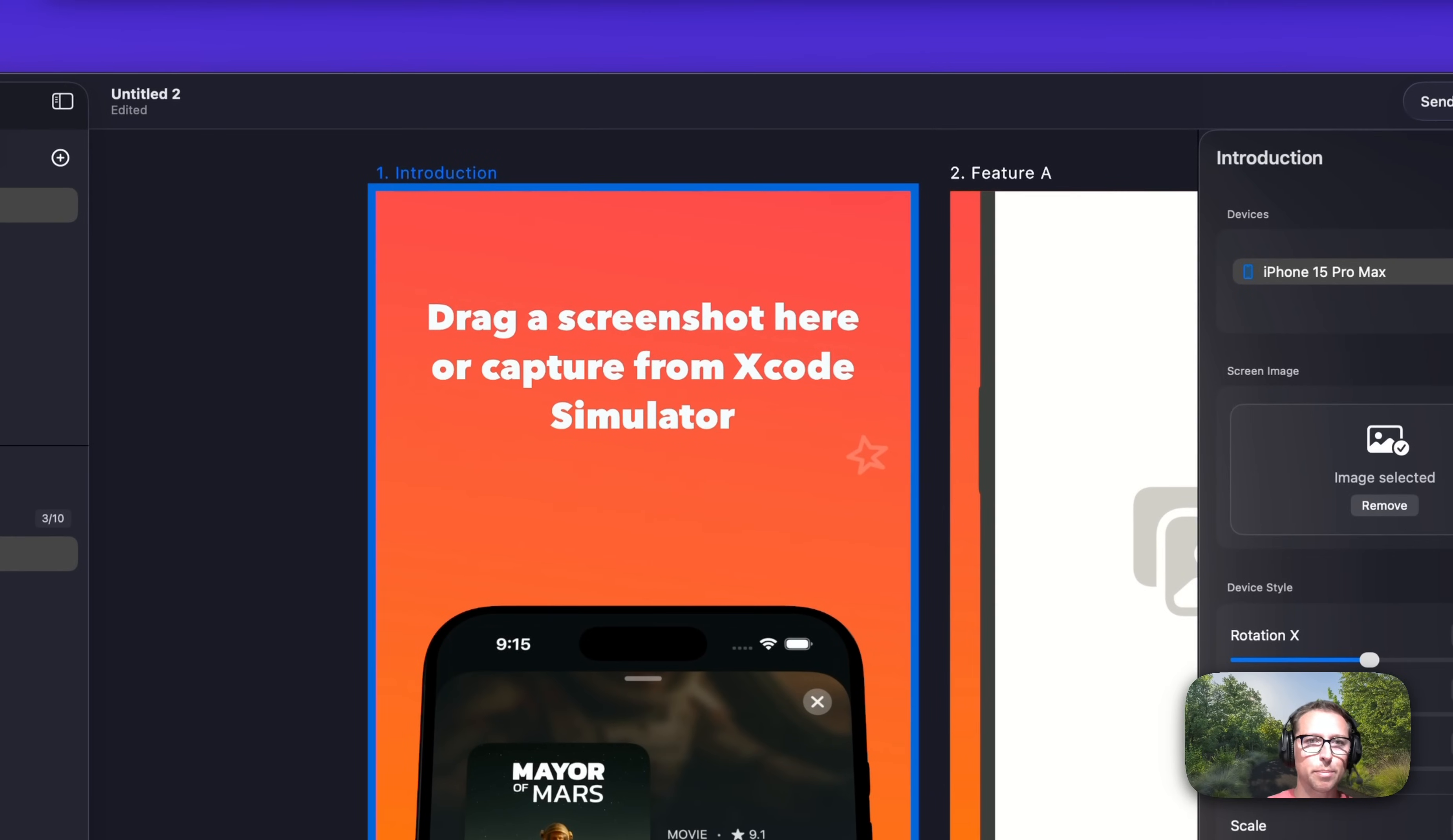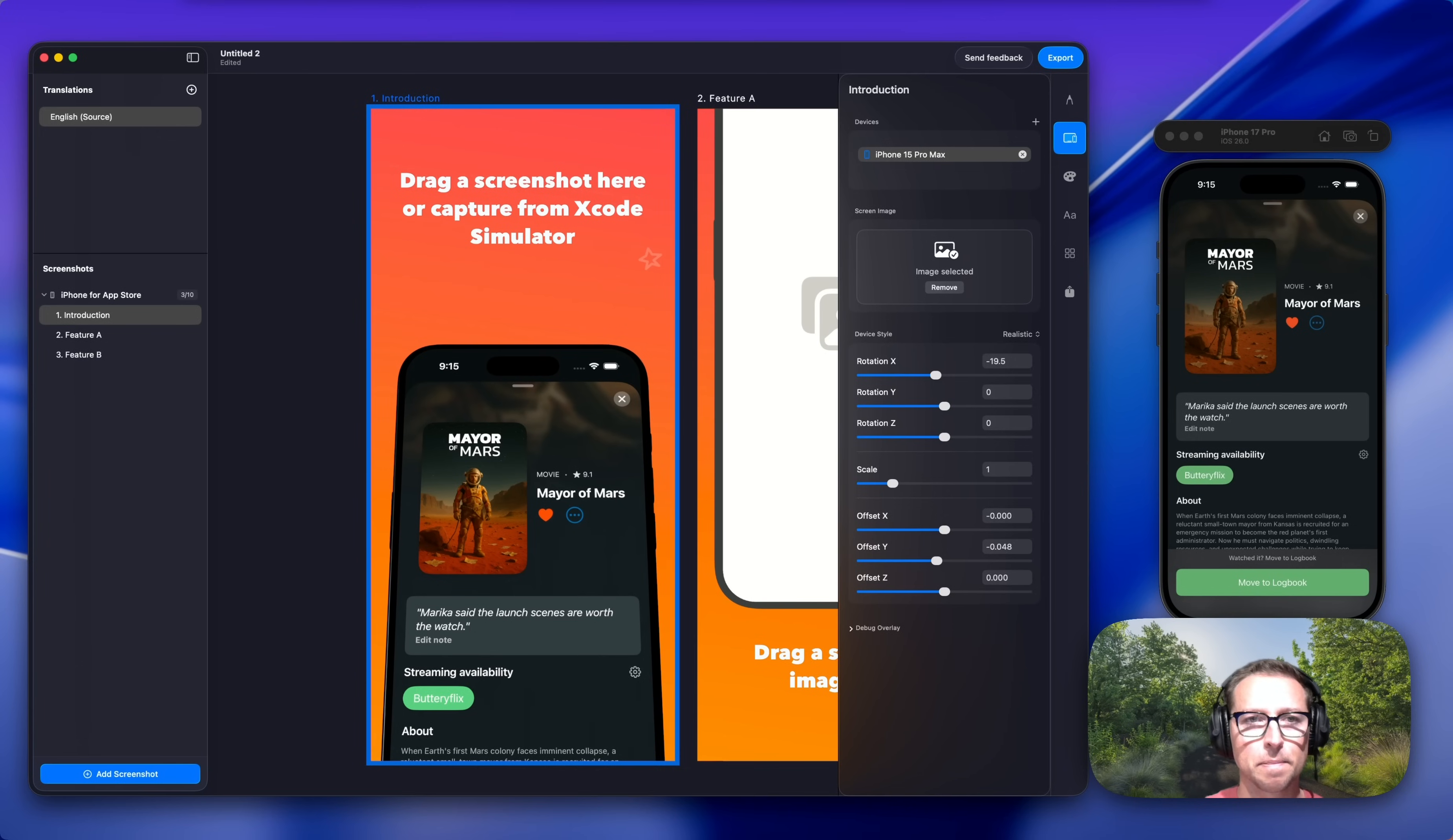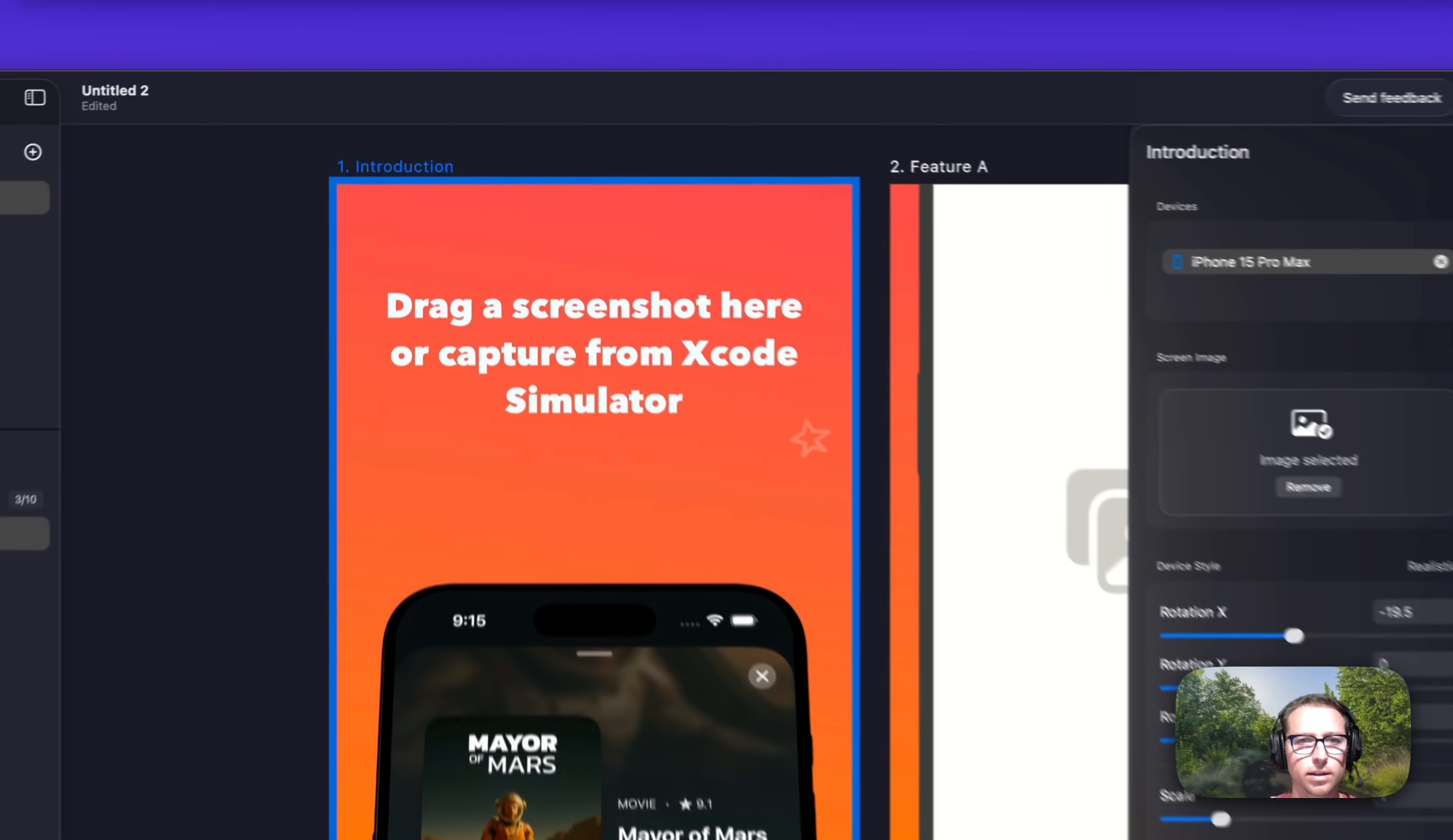If you're building an app, you know that the screenshots you use on the App Store really matter. They might be the only visuals that your users see when deciding whether or not to install. That's why I made Butterkit.